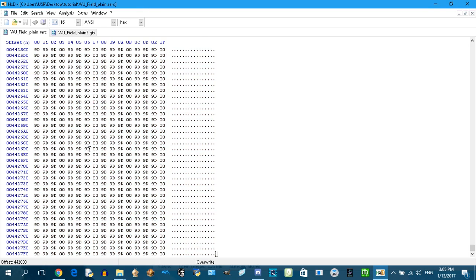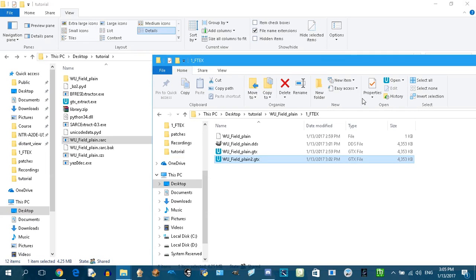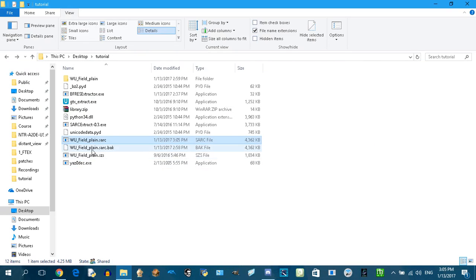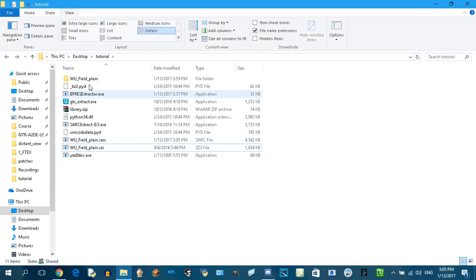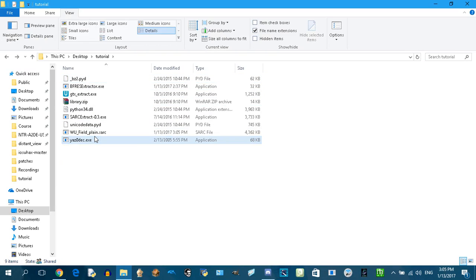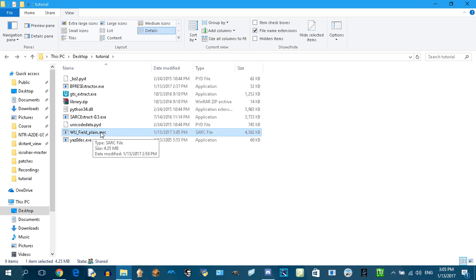Now we have successfully replaced the texture. Now all we need to do is just delete those unnecessary files. This is the file we just modified using a hex editor. We just need to compress it.